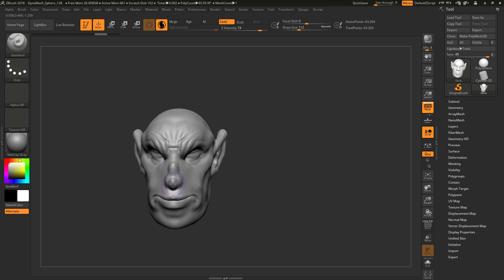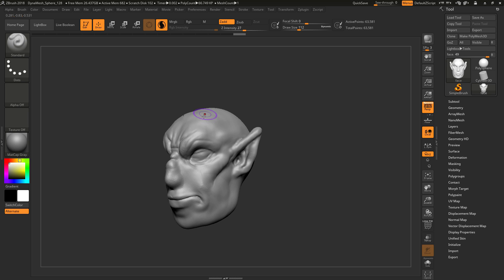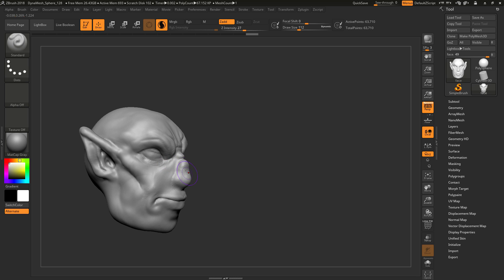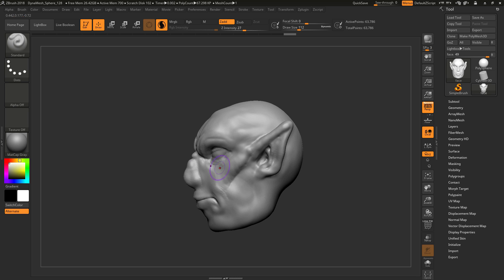I can just go ahead and start to pull out this nose using Sculptris Pro. I can turn this intensity down a bit. And right there you can see, it's still pretty rough. But in a matter of seconds, I'm getting a different looking nose.